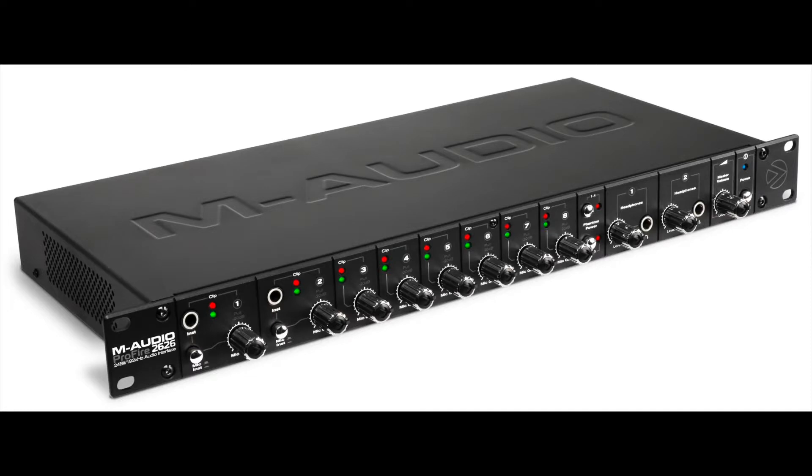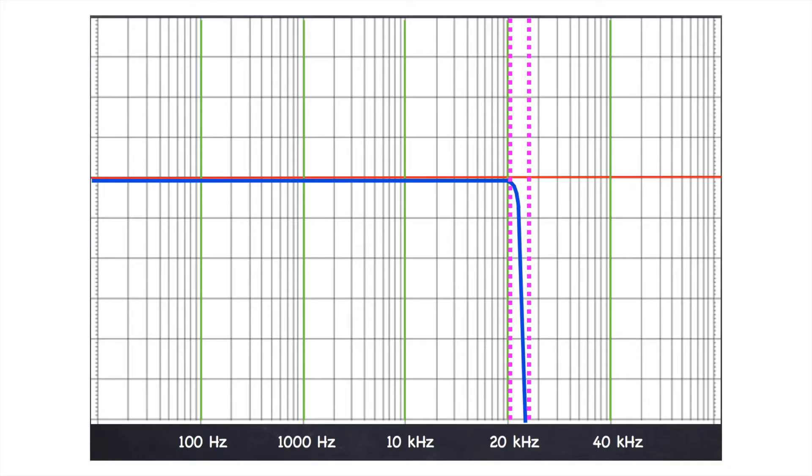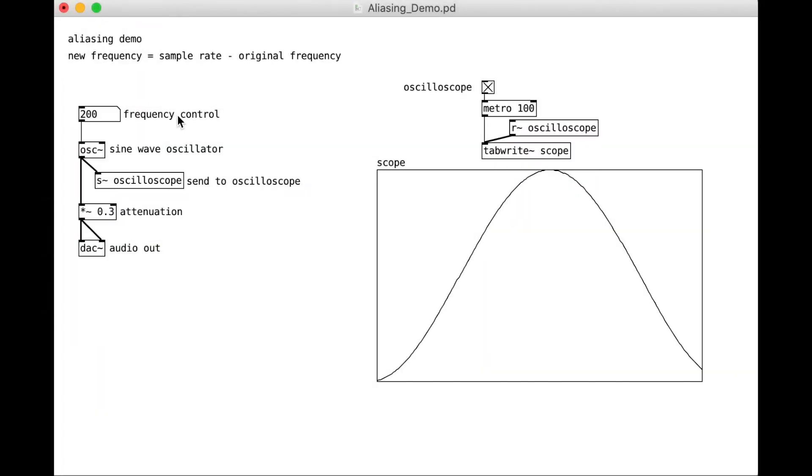Now, this can be hard to demonstrate with an audio interface, because your audio interface has that anti-aliasing filter in it to prevent aliasing from happening. But working in Pure Data, I can create these aliasing frequencies.